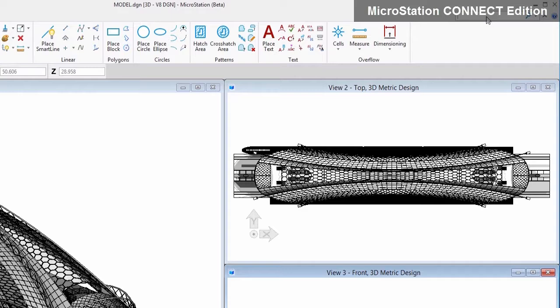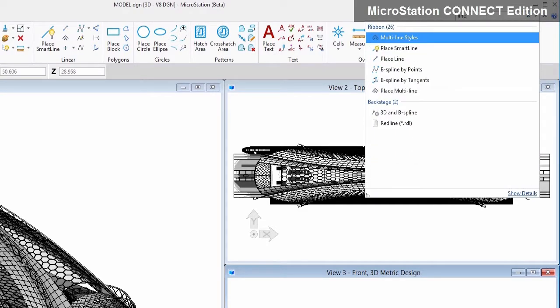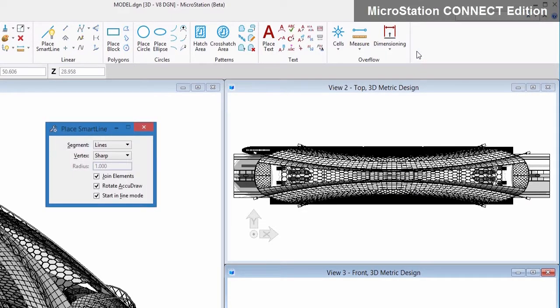Easily integrate V8i task navigation workflows, minimizing the time required to upgrade your existing customizations.